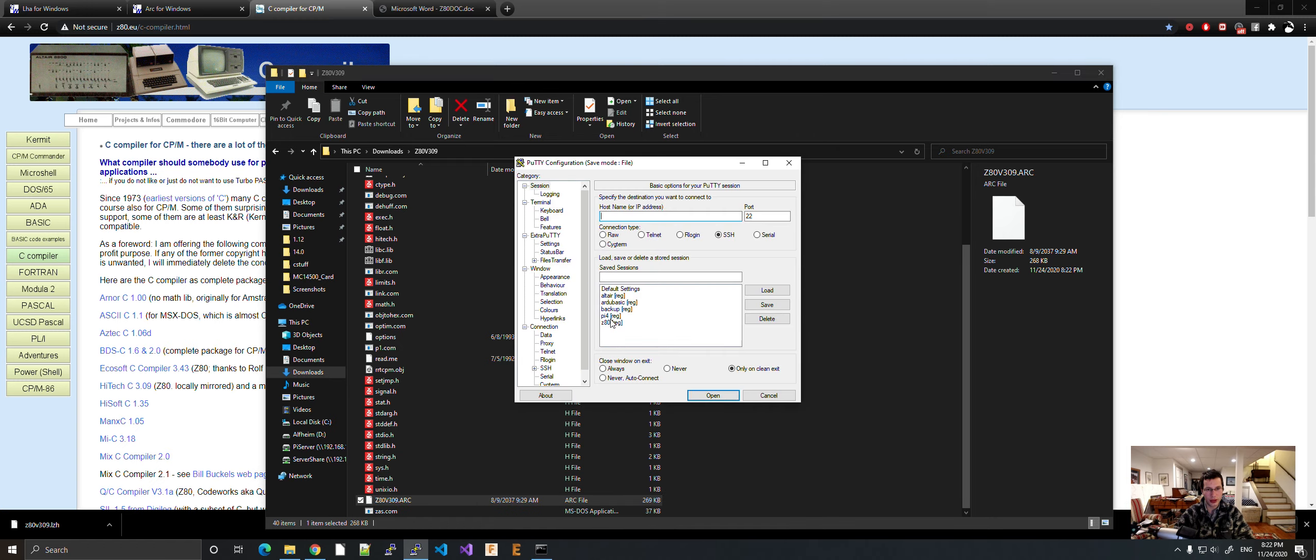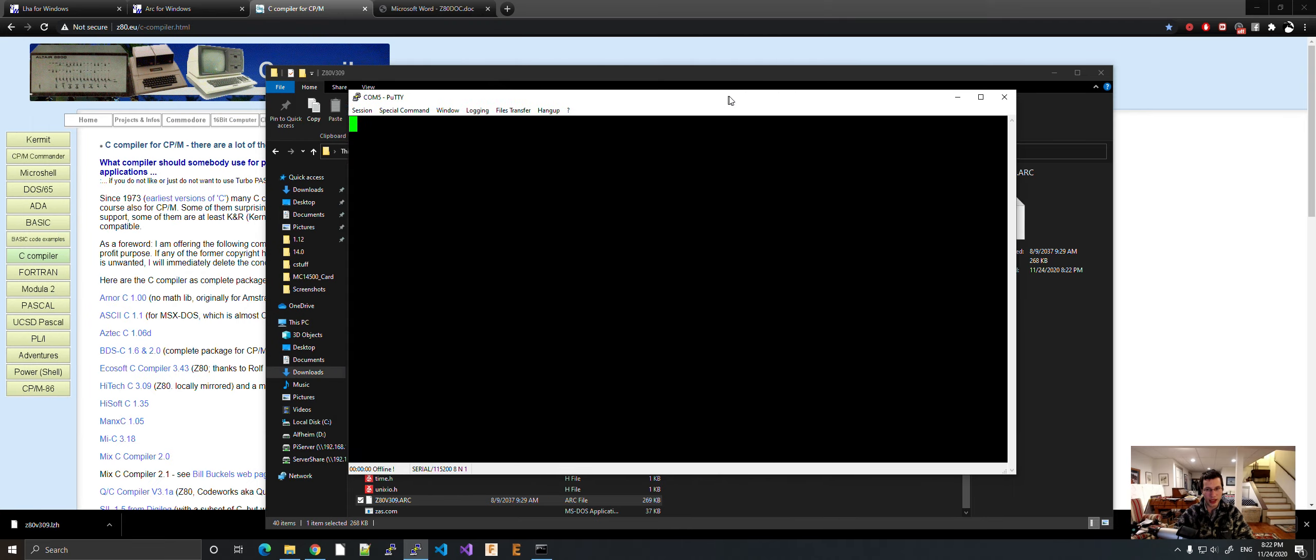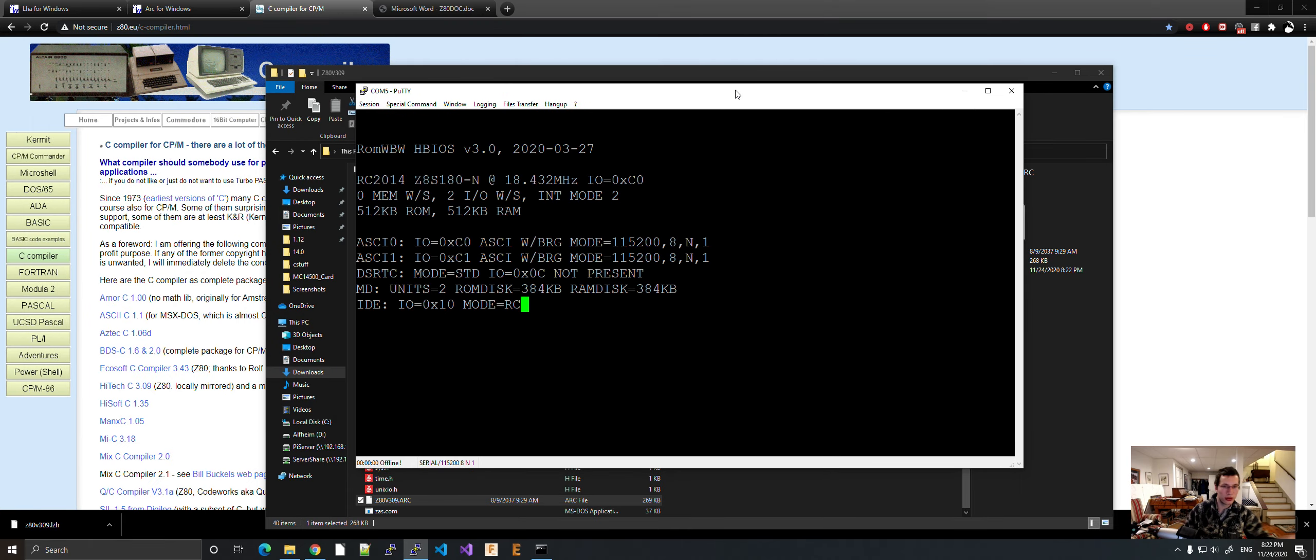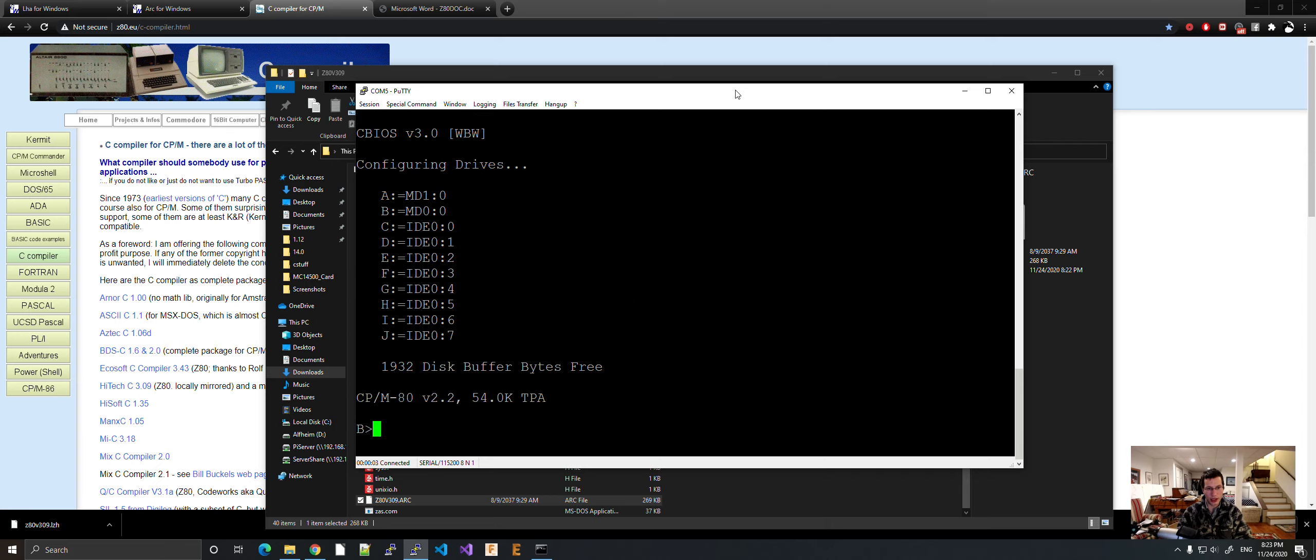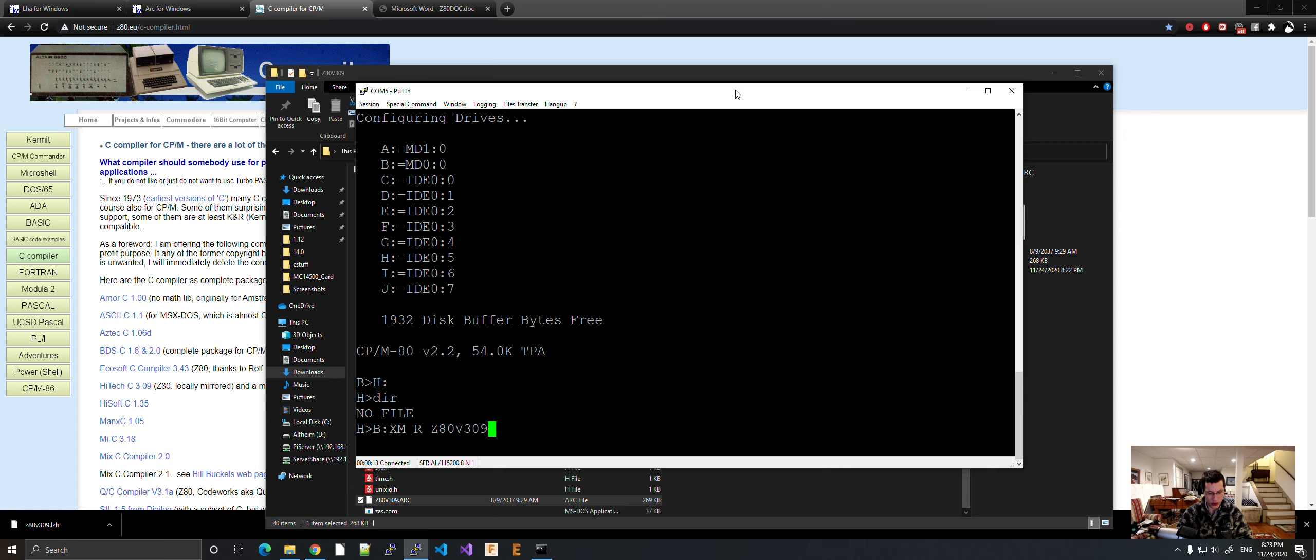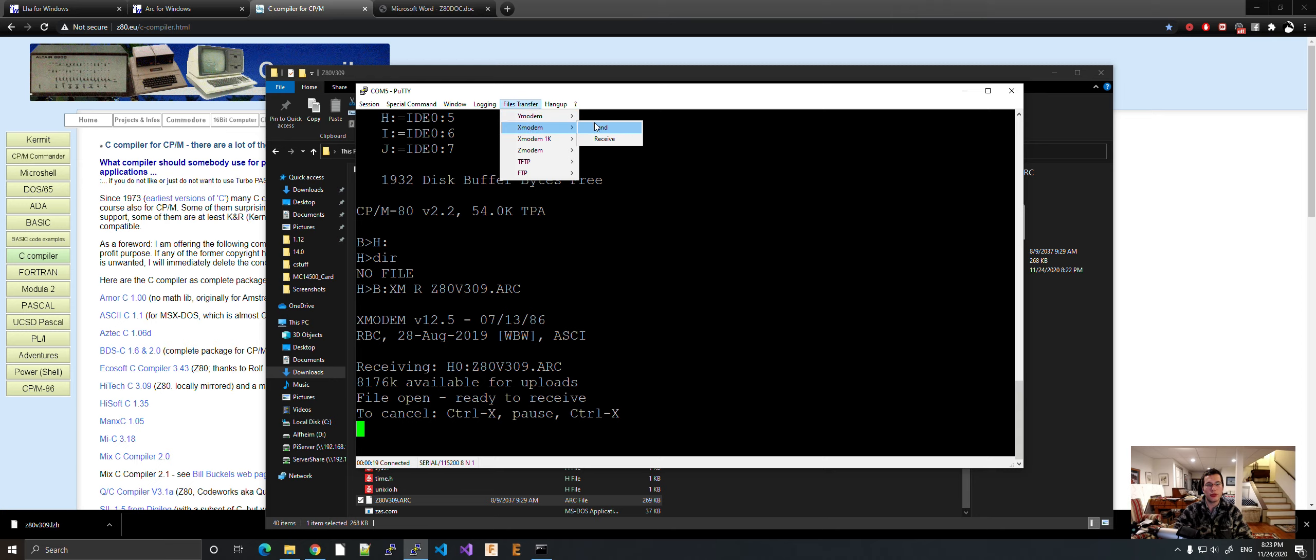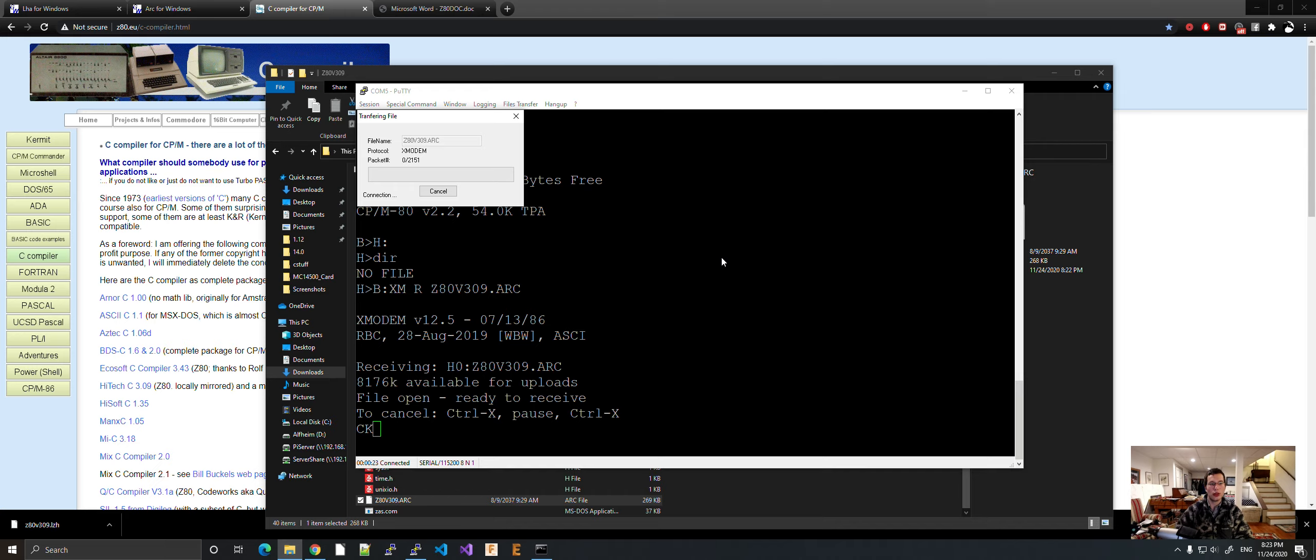So this is what we're going to do. We're going to open up my Z80 computer. I'm going to reboot it. We're going to go to HDRIVE. Got nothing here, so let's transfer a file over. BXMRZ80V309.ARC. File, transfer, xmodem, send. Okay, and then wait for it to send. It is a kind of big file. We'll just wait for that.